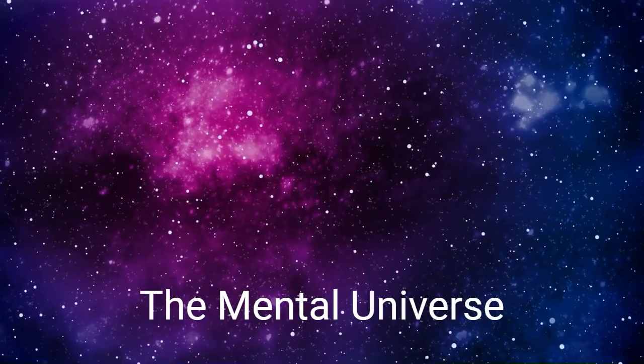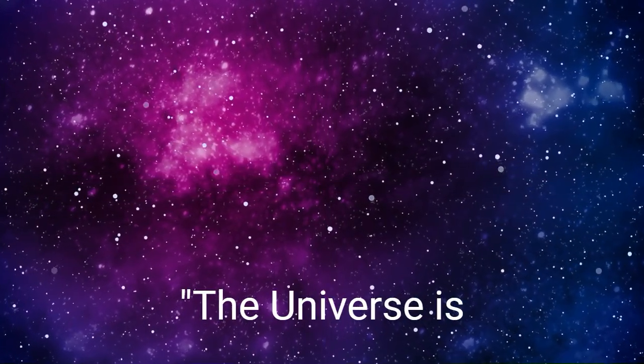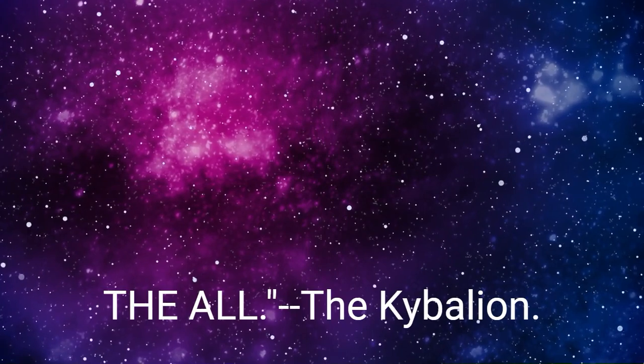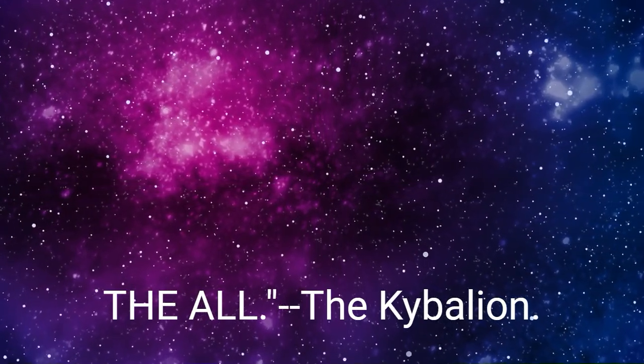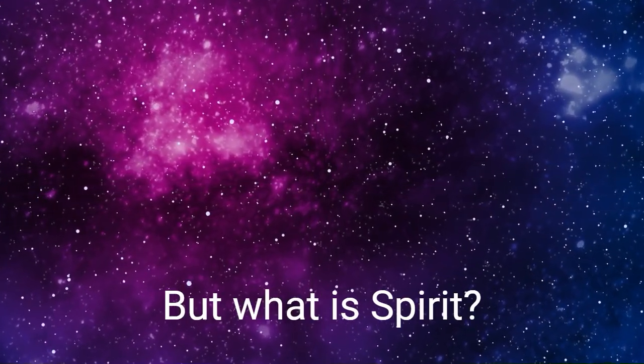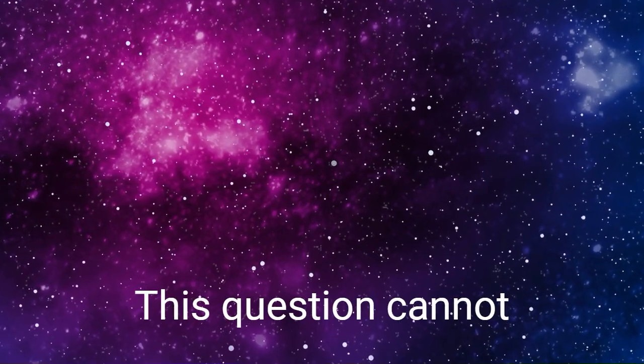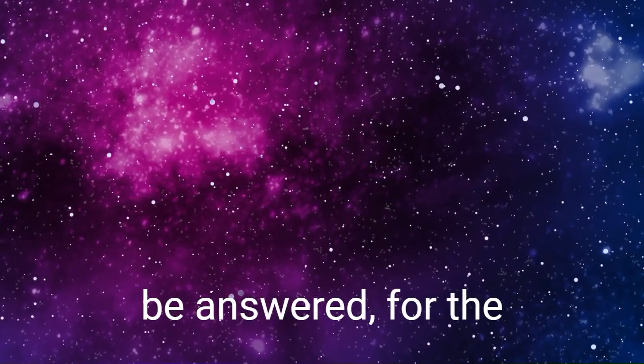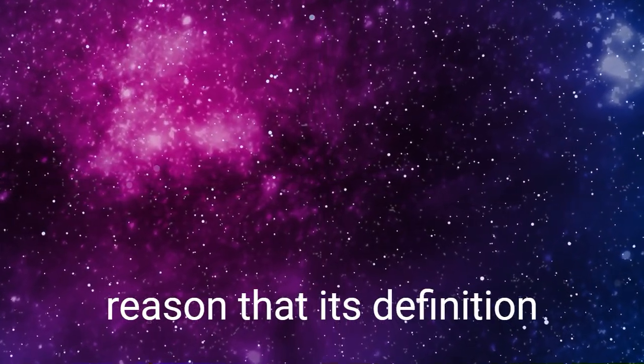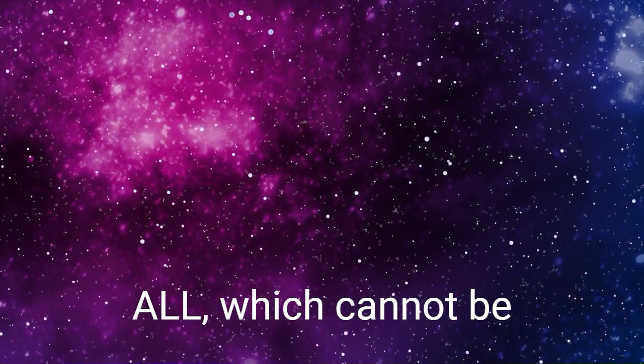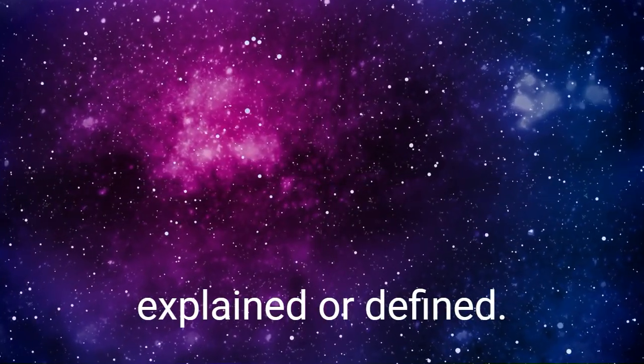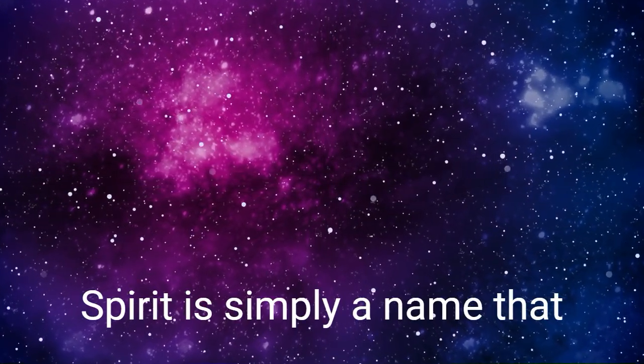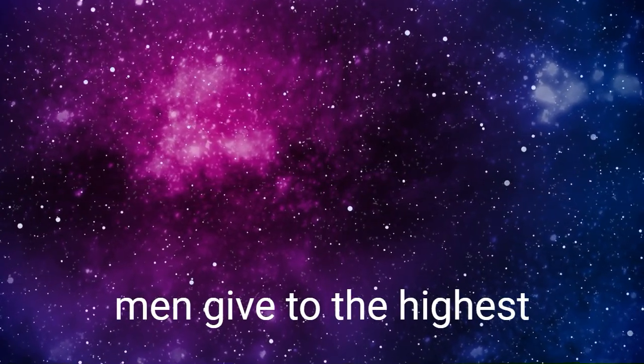Chapter 5: The Mental Universe. The universe is mental, held in the mind of the All. The Kybalion. The All is spirit, but what is spirit? This question cannot be answered, for the reason that its definition is practically that of the All, which cannot be explained or defined. Spirit is simply a name that men give to the highest conception of infinite living mind.